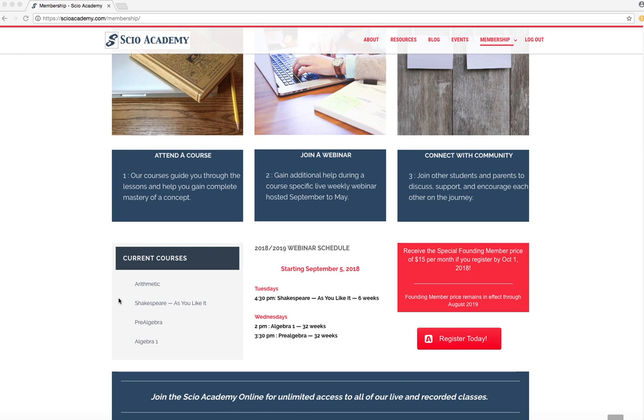Starting this fall, we'll have some weekly webinars for the algebra one, pre-algebra, and the Shakespeare course. So as a member, you can log in, you can join the weekly webinar. They're all included in your membership. So any of the courses you want, if you want to take all of them, great. It's the same price. If you want to just take one, that's fine too. Whatever you need to do, that's why we're here. We're here to help you.